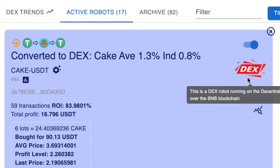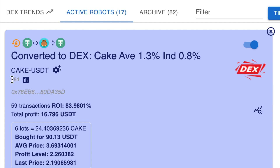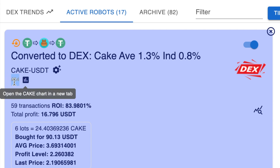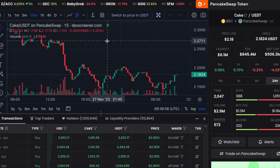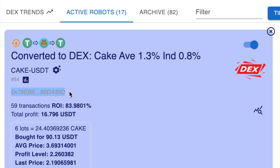This particular one is traded with PancakeSwap. Coming down a little bit further, you'll have the number of the bot — so this one says hash 84 — and next to that number you'll see an icon. If you click on that, it will open up the trading chart on DEX Screener for this trading pair. Coming down a little bit further, you'll see the wallet address, which is your MetaMask wallet that is actually connected to this robot.